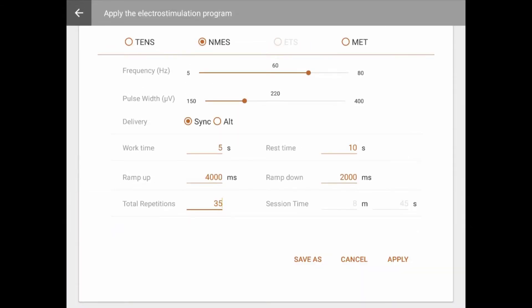NMES programs can be delivered in synchronous, where all channels work and rest simultaneously, or in alternating, where odd channels A and C work while even channels B and D rest, and vice versa. This is useful for antagonist muscle or reciprocal motion.